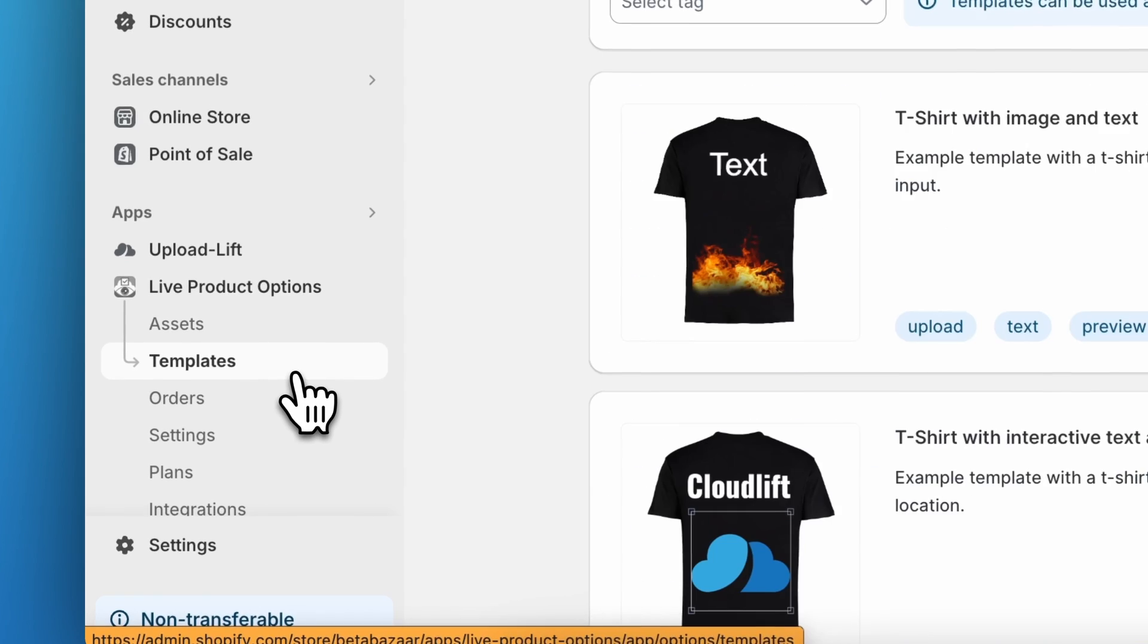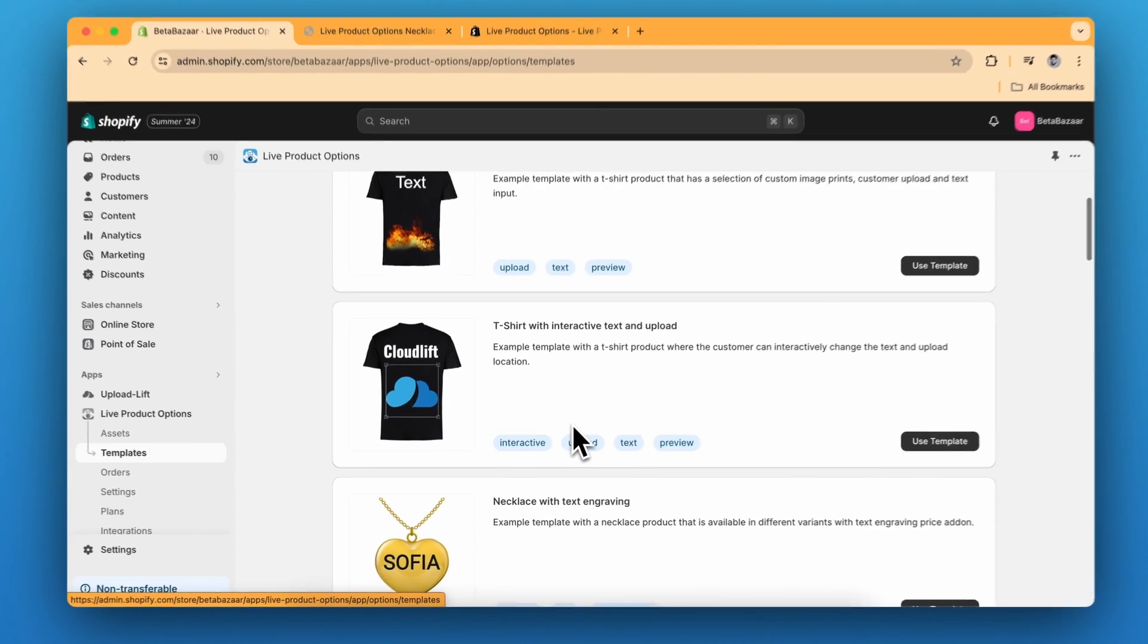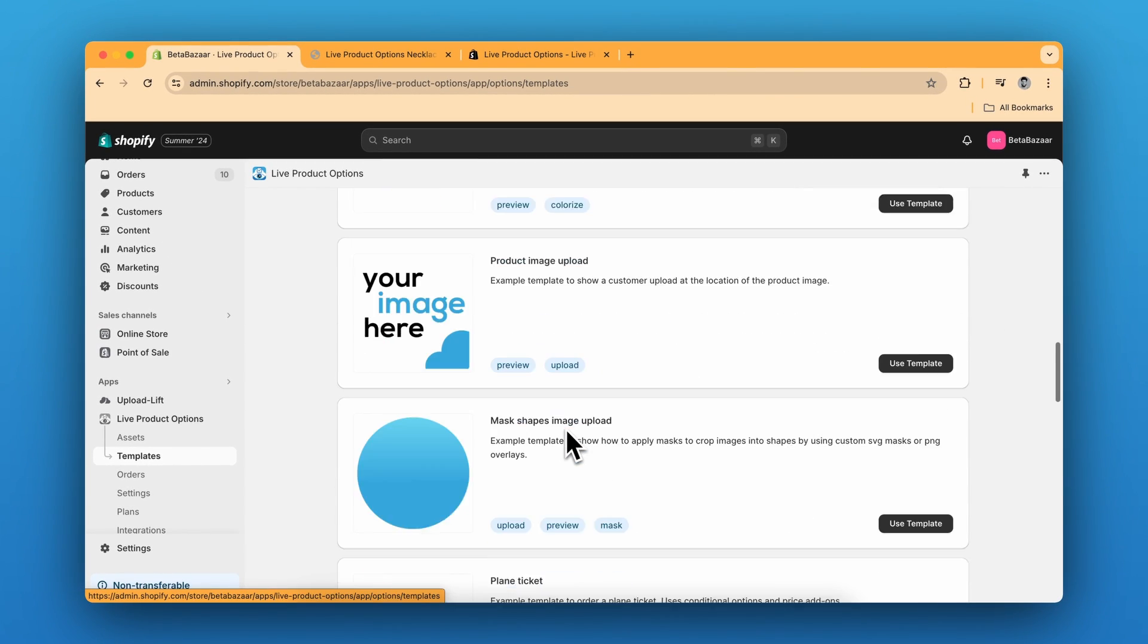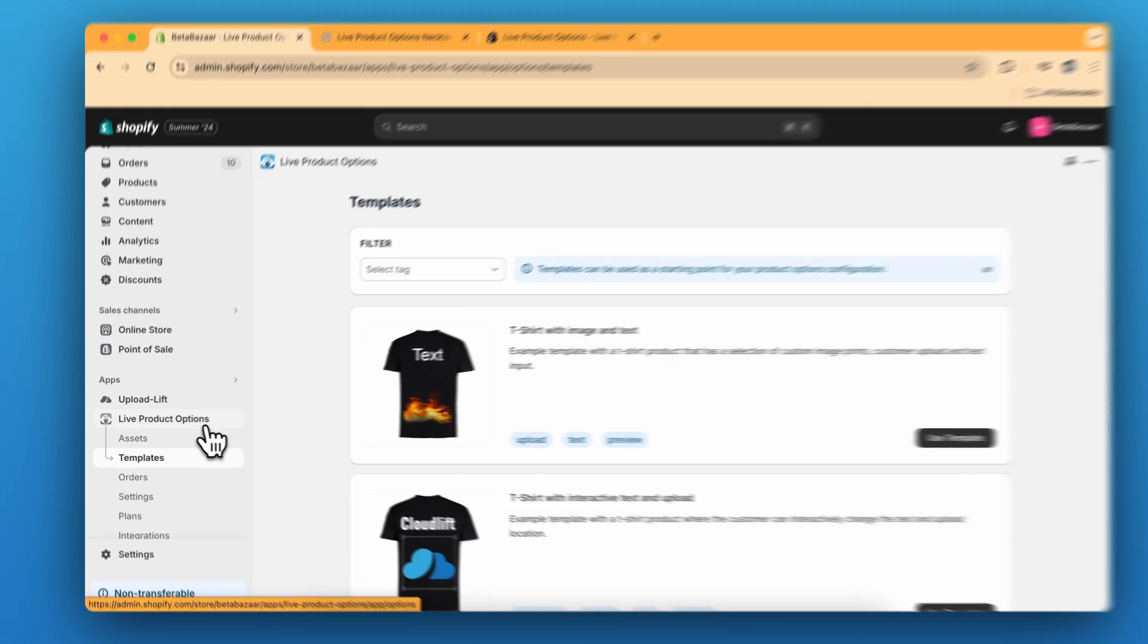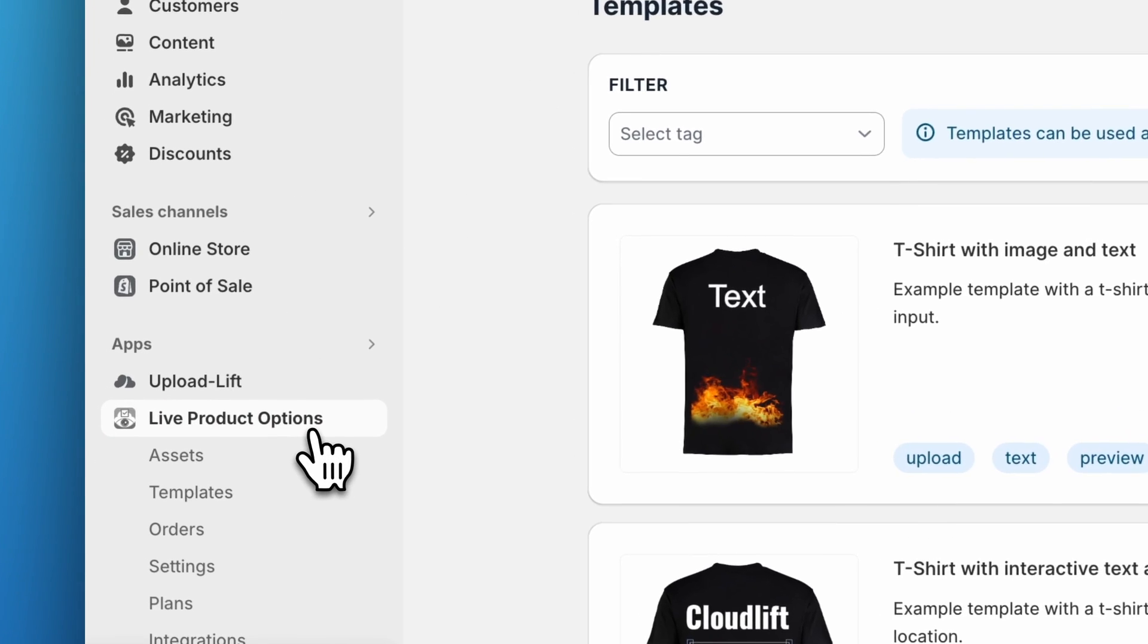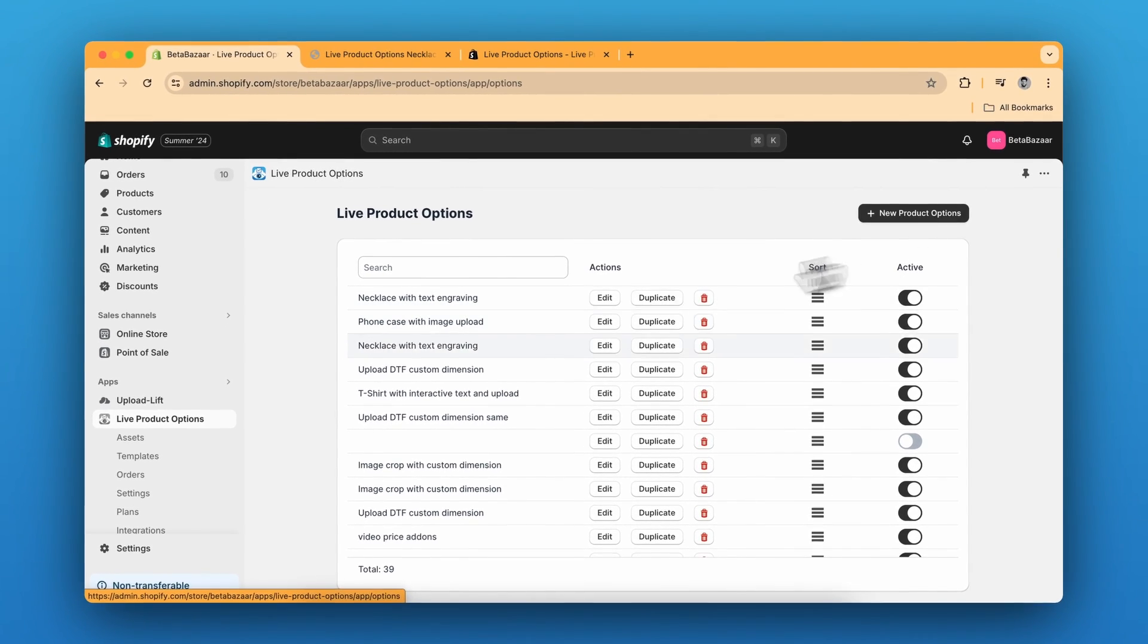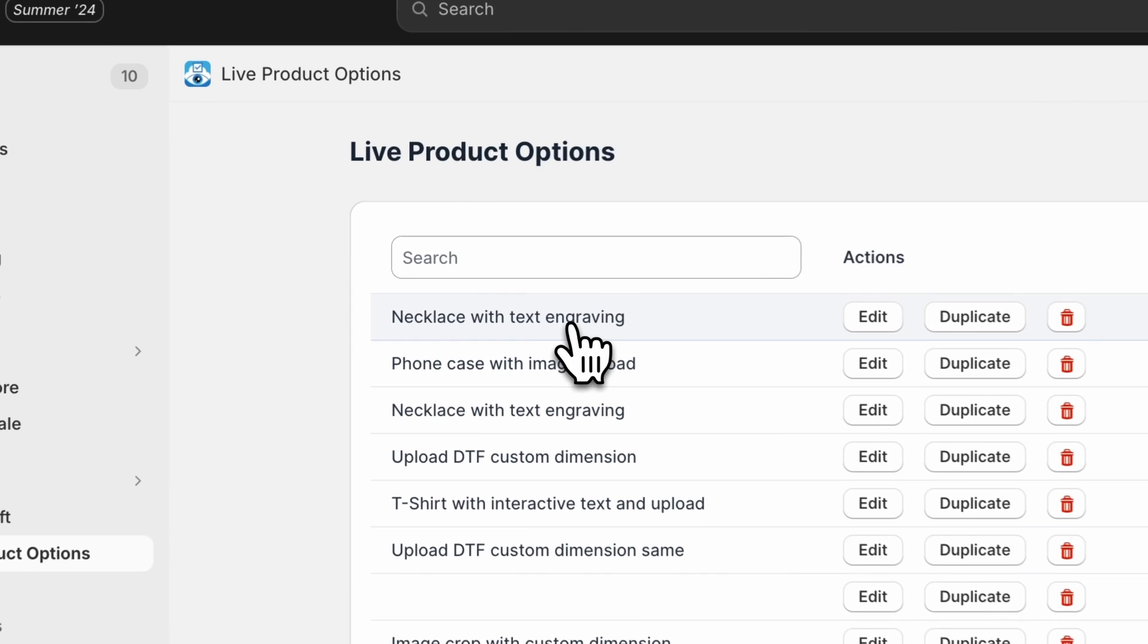If you want, you can also choose the template from here. There are many more templates to select from. And if you want, you can also create it from scratch. You just need to click on new product options. I have already created, so I'm going to show you the settings.